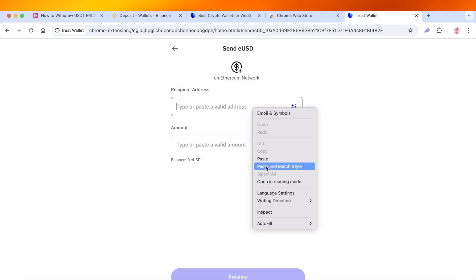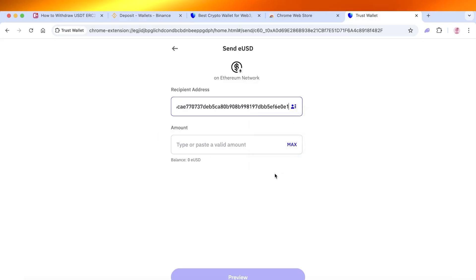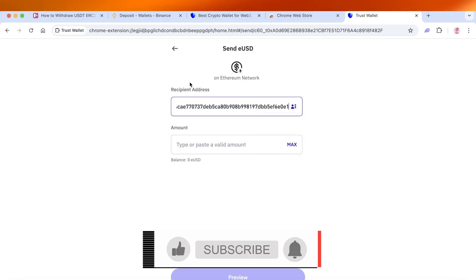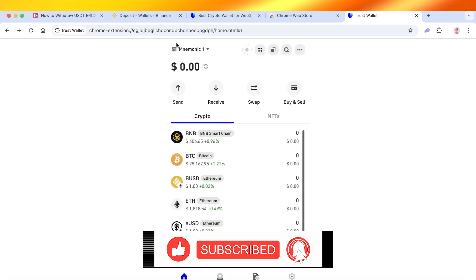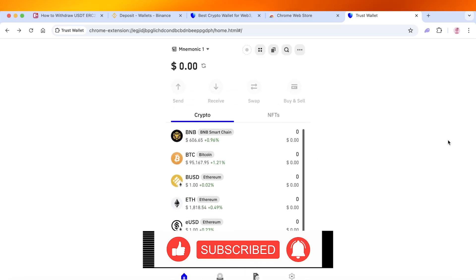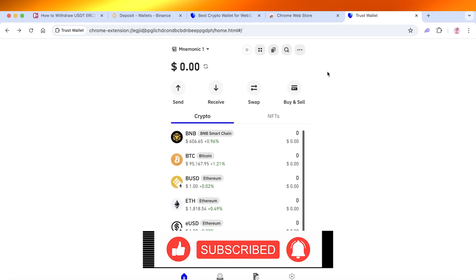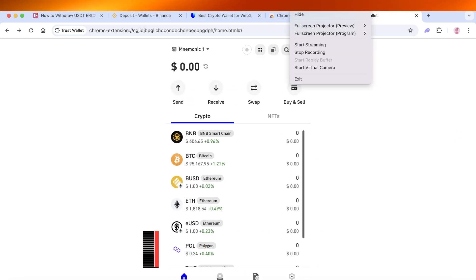And then paste that onto Trust Wallet and type in the amount. And just like that, you can withdraw USDT ER20 from your Trust Wallet account. I hope you guys found this video helpful. If you did, make sure to leave a like and subscribe.